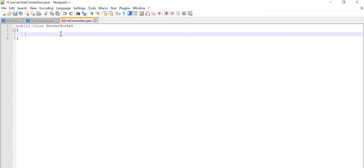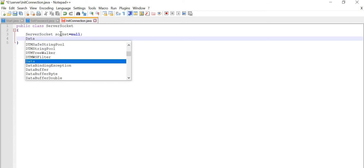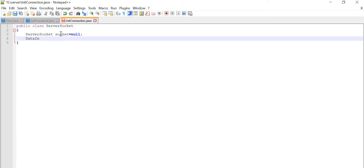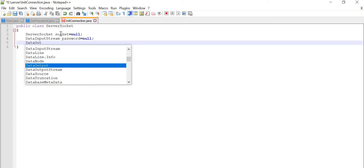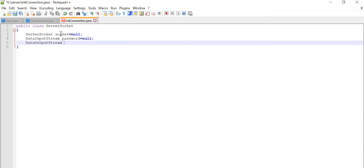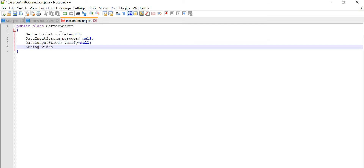For that reason we are going to write our init connection. In this, first of all we will initialize with server socket equal to null, then DataInputStream password equal to null, then DataInputStream verify equal to null.